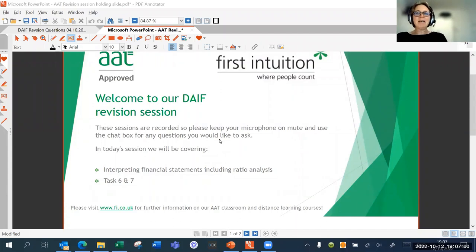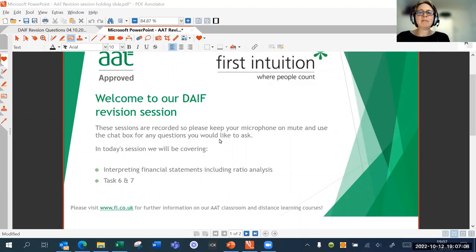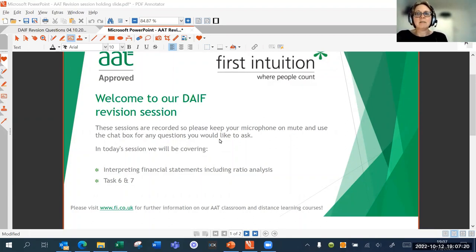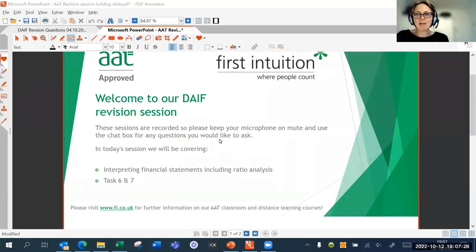Good evening everyone, lovely to have so many people joining us for this session. My name is Anne and I'm going to be taking you this evening through some tasks within the drafting and interpreting financial statements unit. The session is advertised to run for about 30 minutes, though sometimes they are a little bit longer. If you need to hop off after 30 minutes, not a problem — you will be receiving the recording.